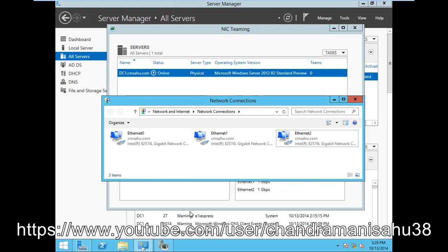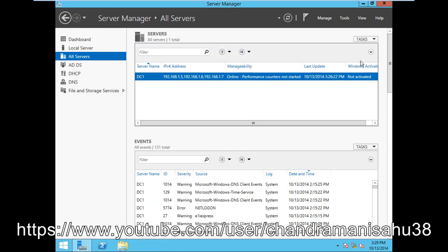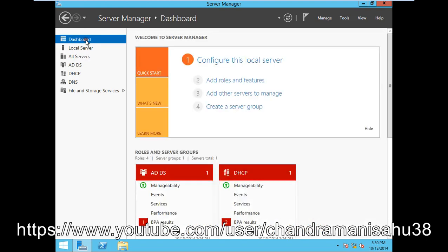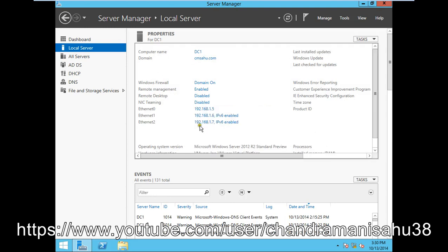If you look over here, I have a Windows Server 2012. I have one server with IP 192.168.1.5, and I have three NIC cards. If you go to the local server, you can see I have three NIC cards: Ethernet 0, Ethernet 1, and Ethernet 2.